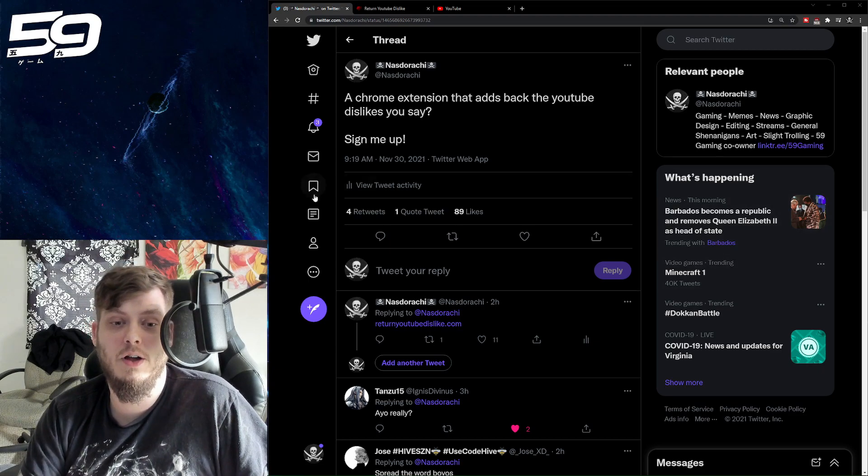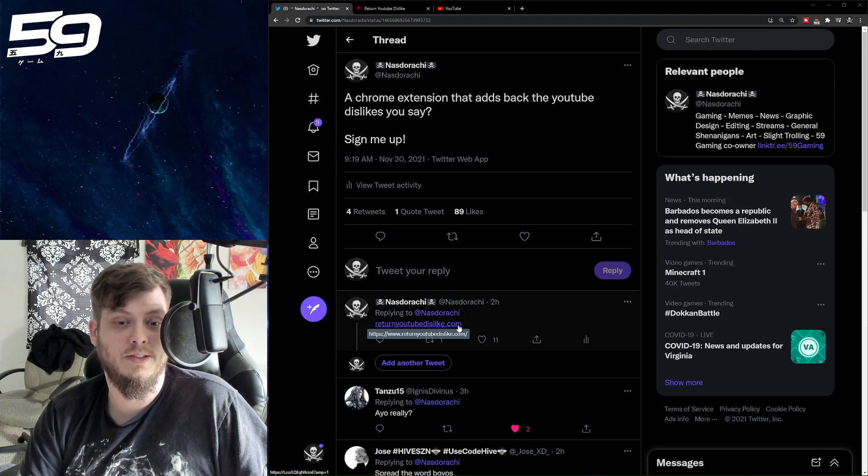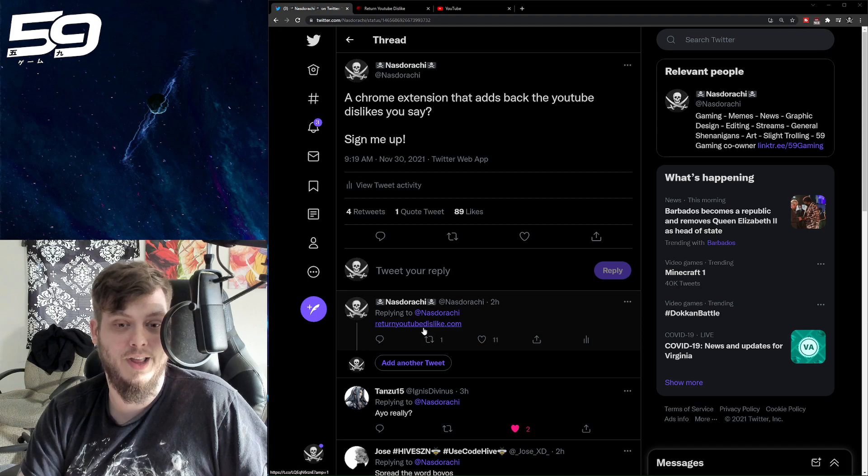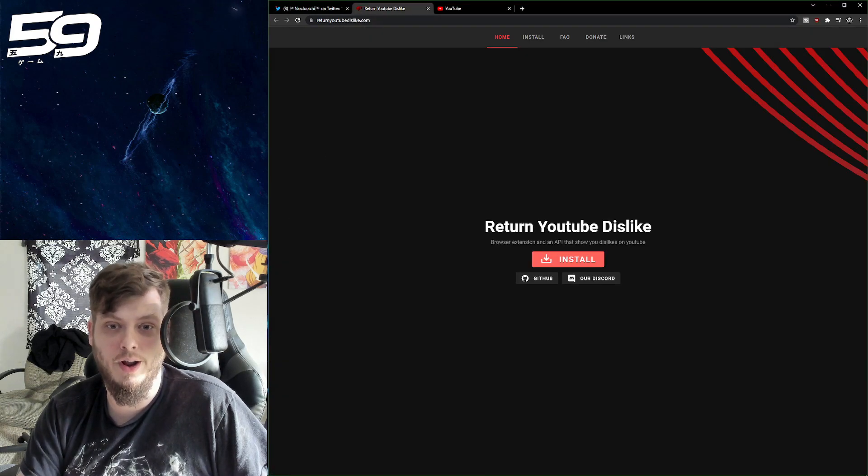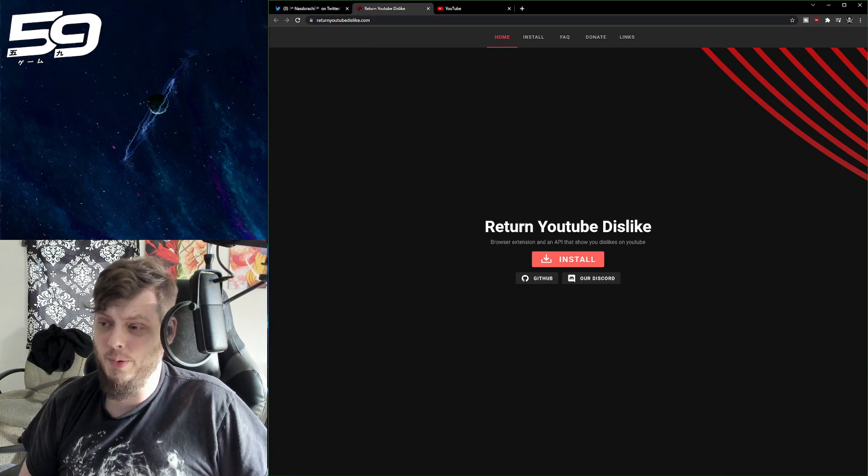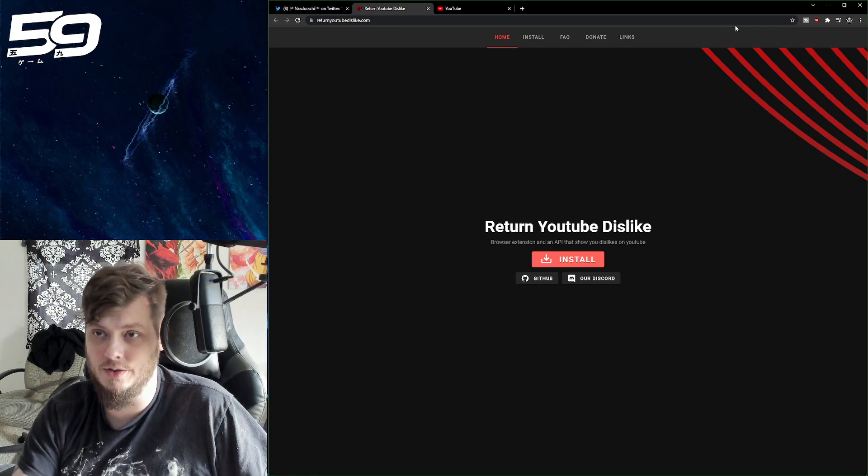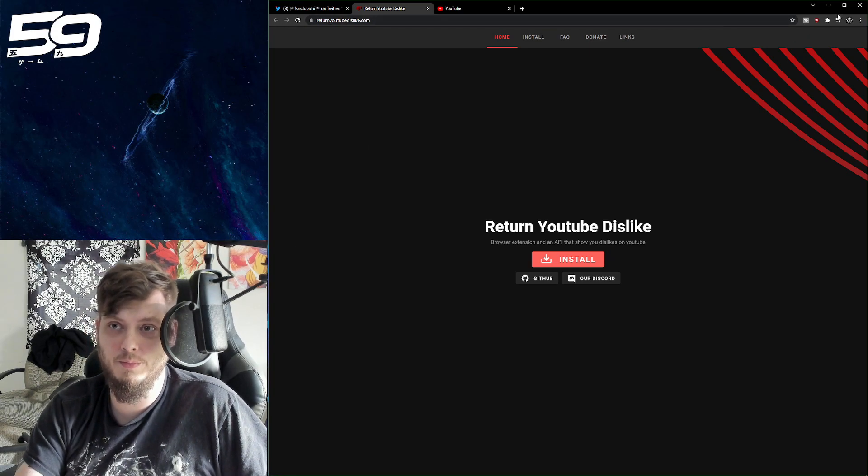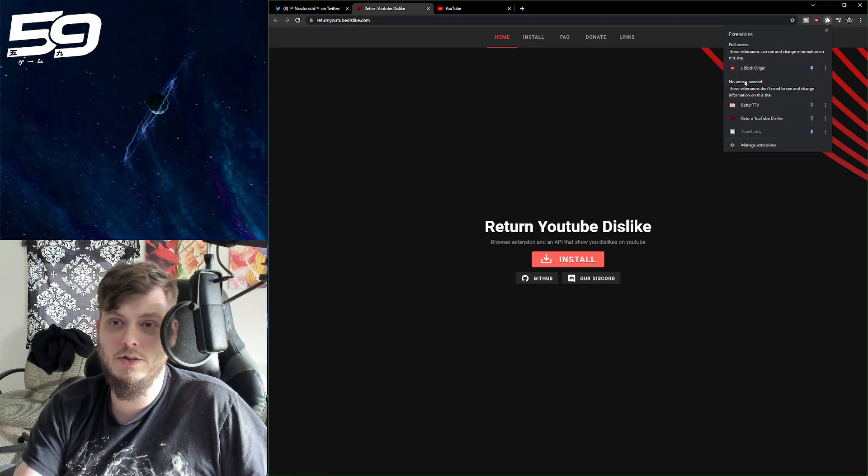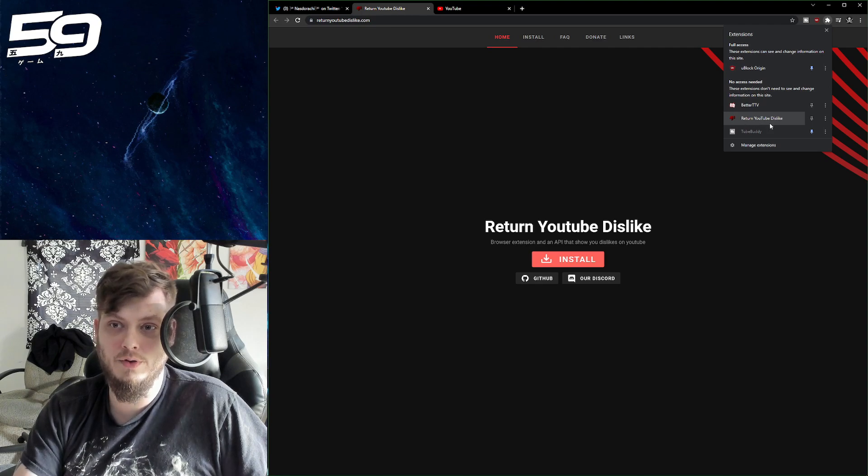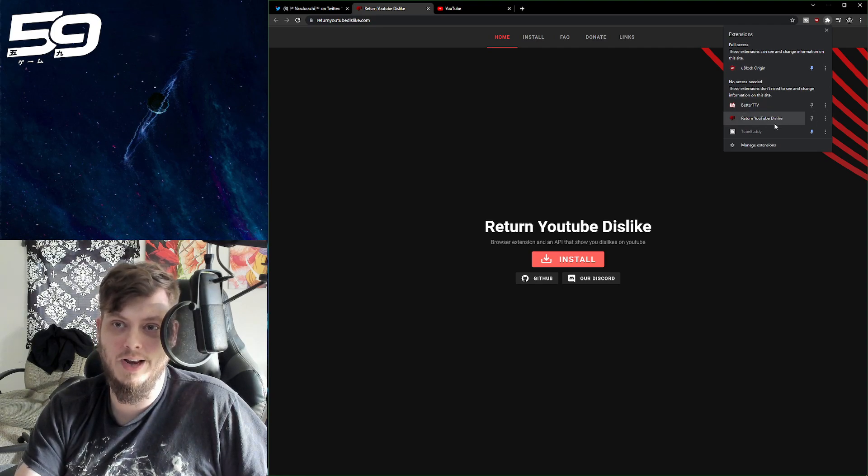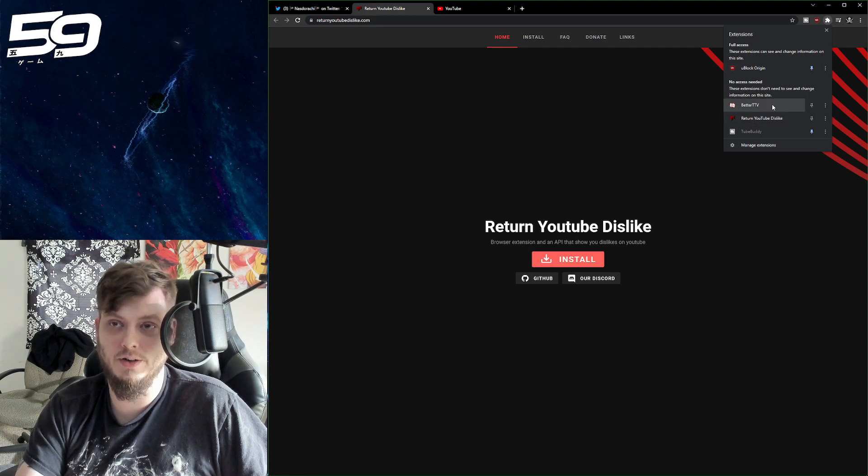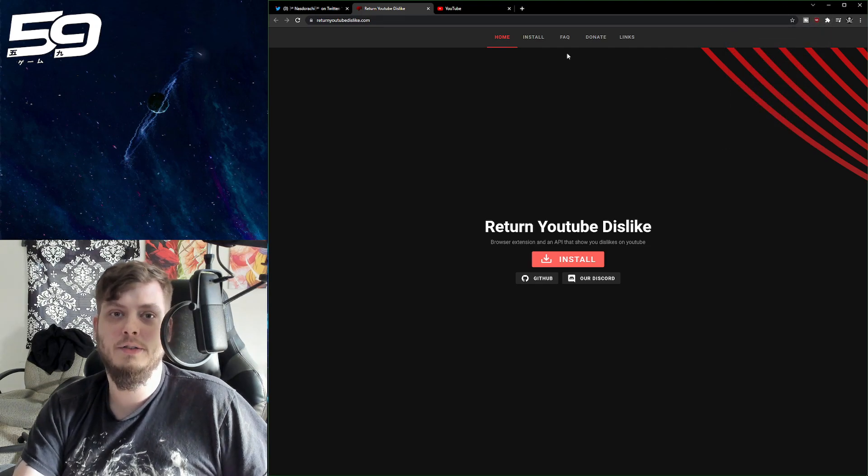But as you can see on the screen right here, this extension I found, returnyoutubedislike.com. When you go here, it brings you to a very simple interface to install a Chrome extension. And those of you who are familiar with browser extensions know they just go up here, and we have returnyoutubedislike as an active extension on the browser.